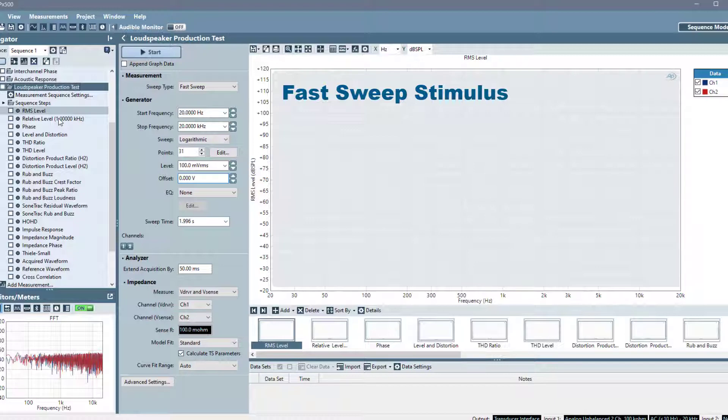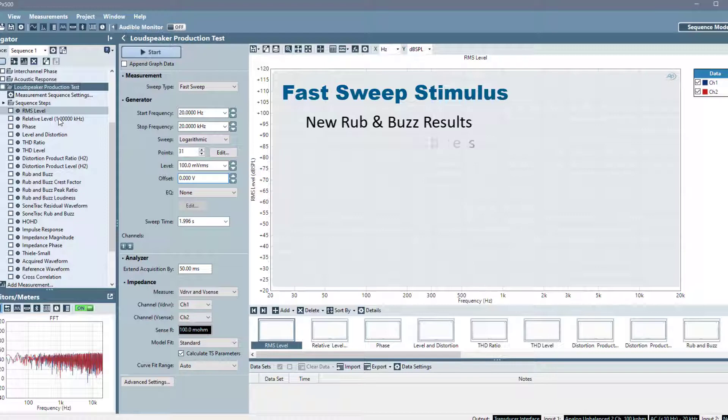These benefits include facilitating new rub and buzz results and providing stepped sweep capabilities without the time penalty of a traditional stepped sweep.